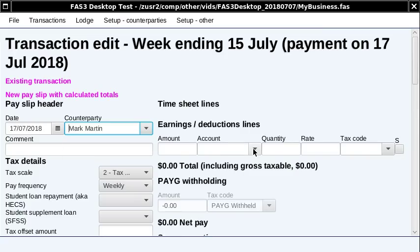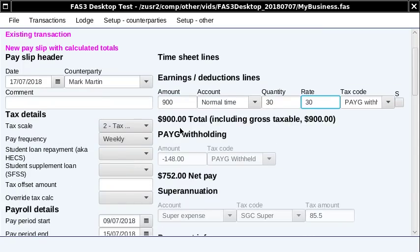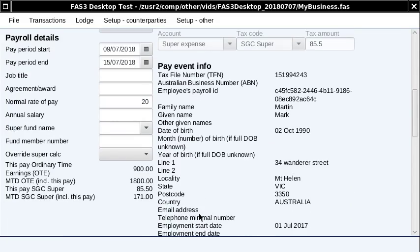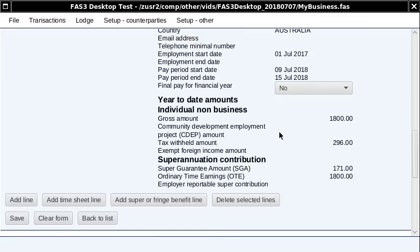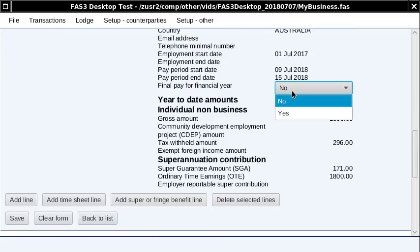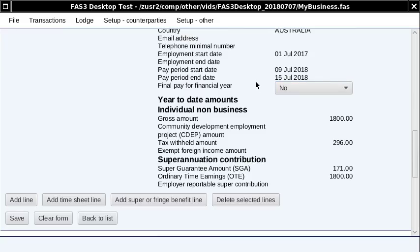Once you've created the batch, go to batch transactions and then add a pay slip. Select the employee. I'm just going to pay 30 hours at $30 per hour. The system calculates the gross, tax, and super. What we've got down here is called pay event info. In Single Touch Payroll, it's this pay event info that gets reported to the ATO — basically some details of the employee and year-to-date amounts. This field says 'final pay for the financial year.' If it was the last pay for the financial year, you'd flick it to yes, and you don't have to issue a PAYG payment summary because the ATO knows these year-to-date amounts.